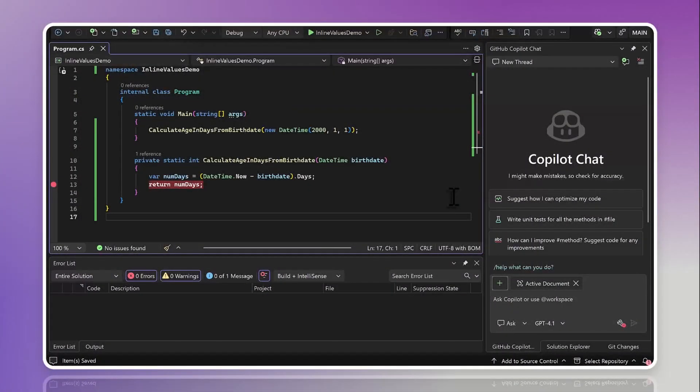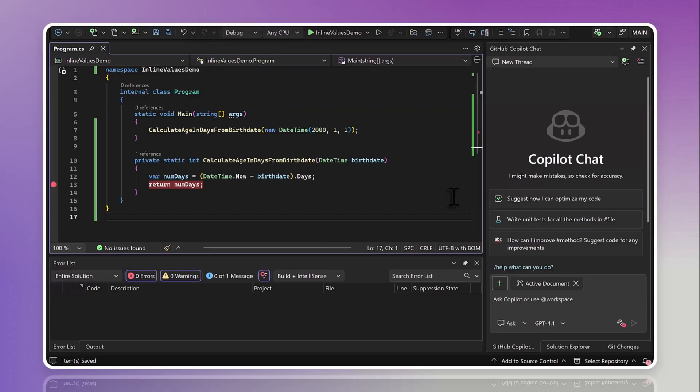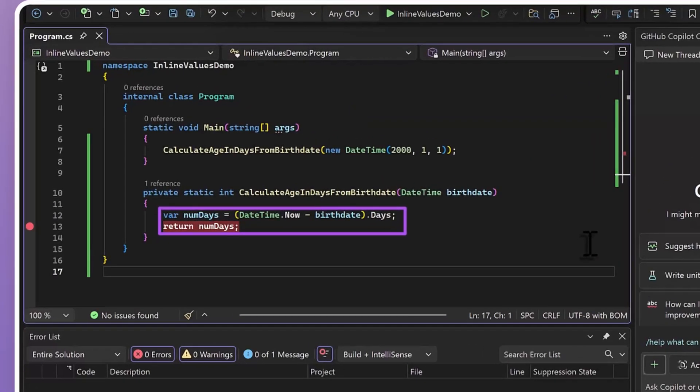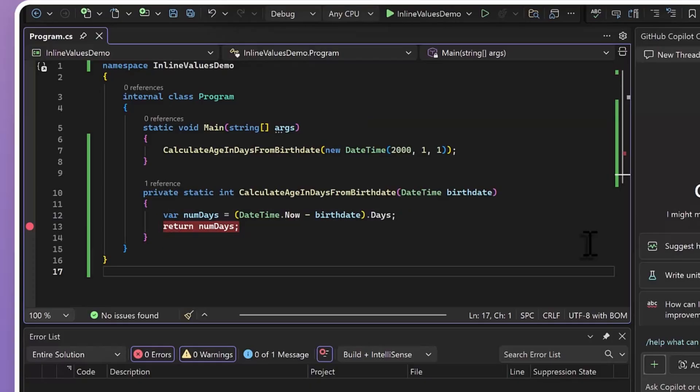So let's jump right in with some examples, starting with return values. If you're like me, there's a good chance that at some point you found yourself doing something like this, creating a temporary variable right before you return so that while you're debugging, you can see what your method is about to return.